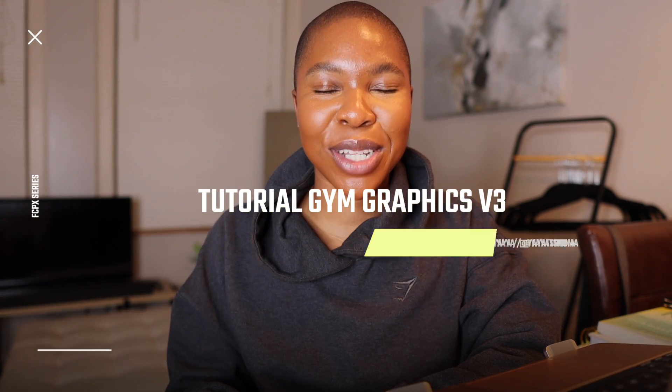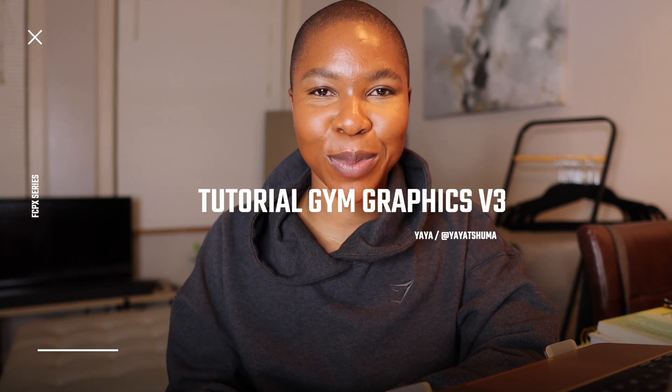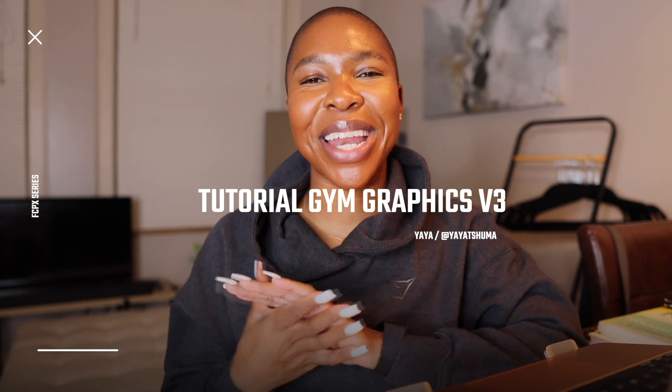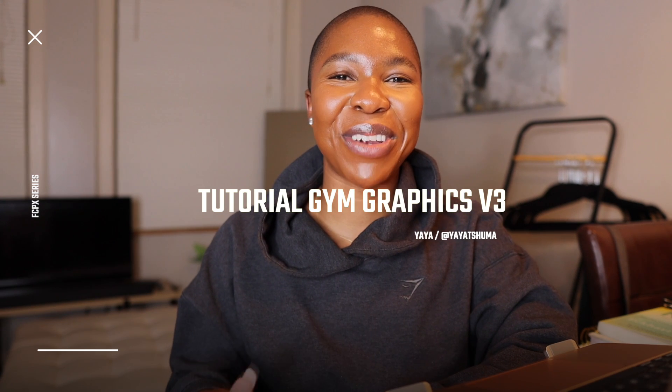Hey guys, welcome to the Creation YouTube channel. My name is Yaya and today I'm going to be walking you guys through how I create my content using the gym graphics version 3 from the Creation store. These graphics are now available on Final Cut Pro, Premiere Pro, and as well as DaVinci Resolve. So let's hop into it.